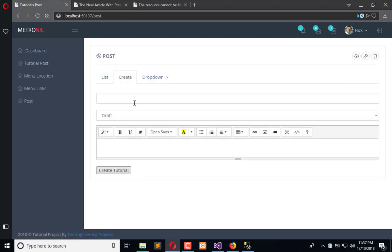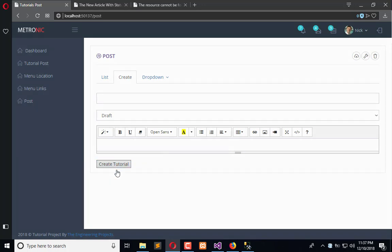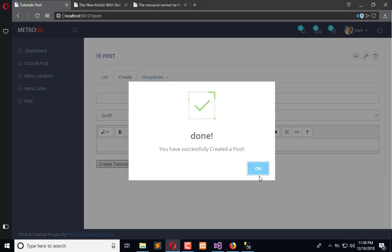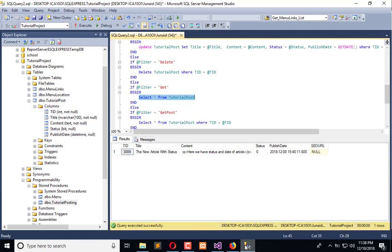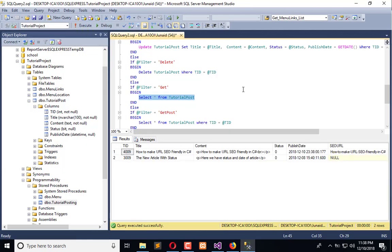Now we go to the post and add a new record there and observe if it's working or not. The title is 'How to make URL SEO friendly in C sharp'. State is dropped, click create. It is created, execute, and now you can see we have a SEO URL as 'how-to-make-URL-SEO-friendly-in-C-sharp'.